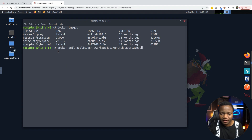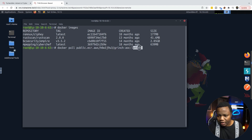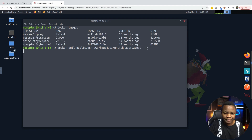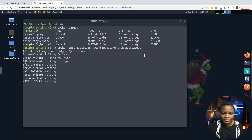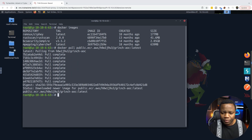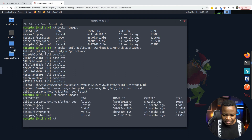We just run the Docker pull command. Docker pull will reach out to the AWS location where they're keeping the image. The image is called Grinch AOC latest, so it should show up here when we run Docker images after we pull it. We pulled the image — let's rerun Docker images and we should see that image show up.